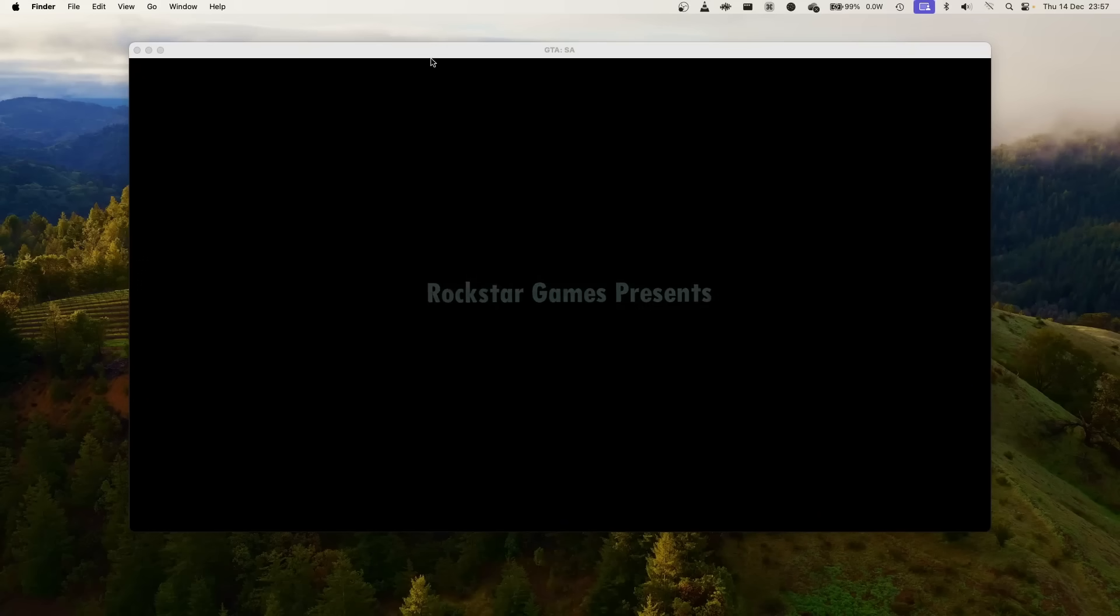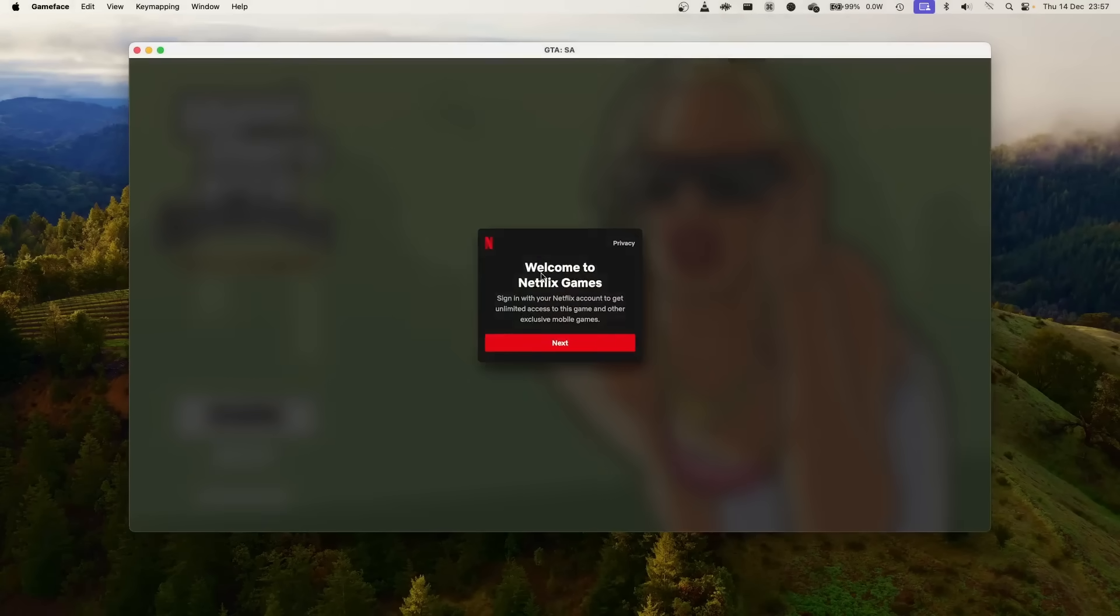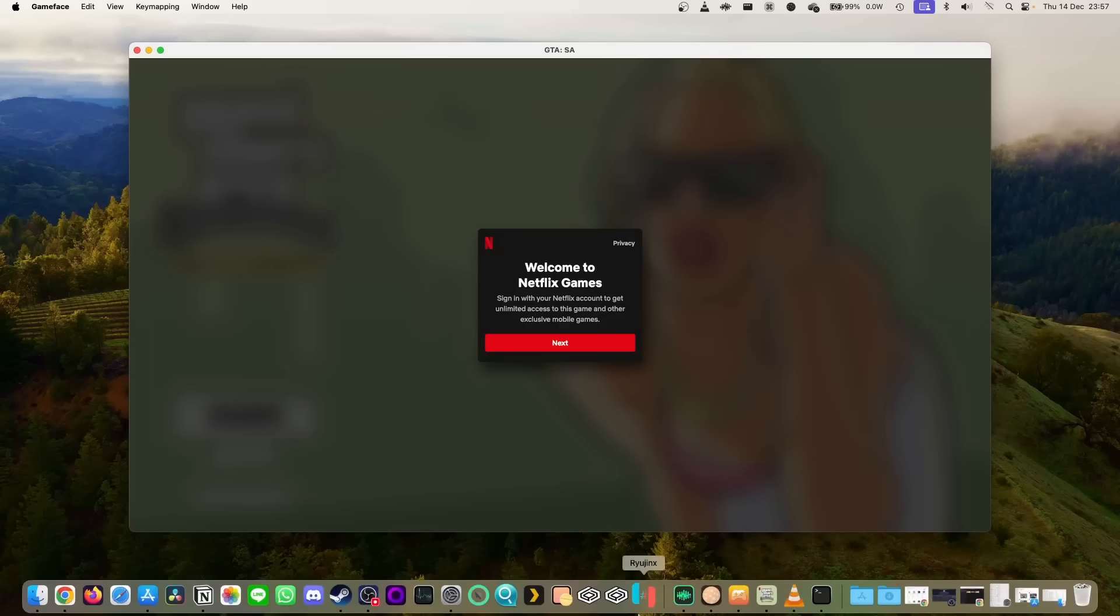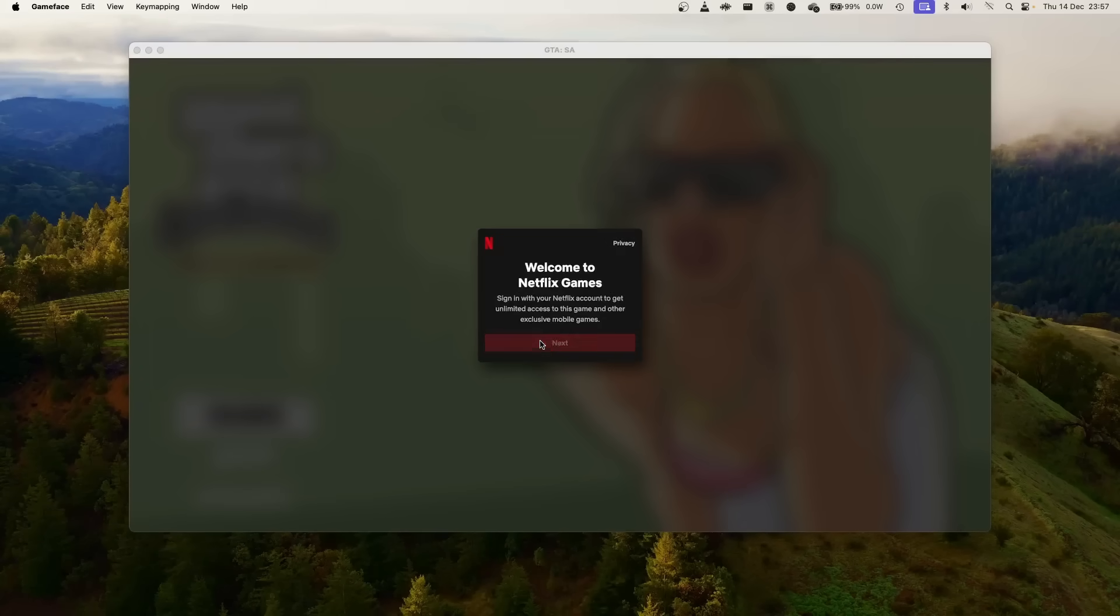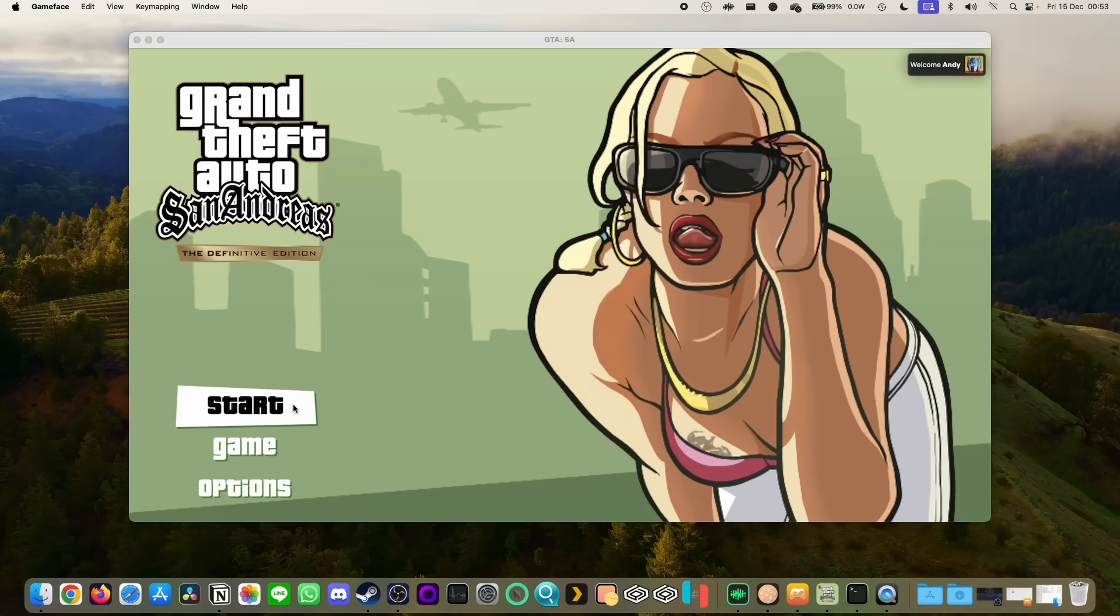When the download's done we can see that the game is loading up. It says here welcome to Netflix games. Sign in with your Netflix account to get unlimited access to this game and other exclusive mobile games. Here we're going to press next and then we're going to sign in with our active Netflix account. Once we're logged in we're ready to start the game.